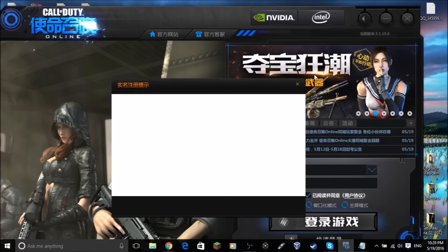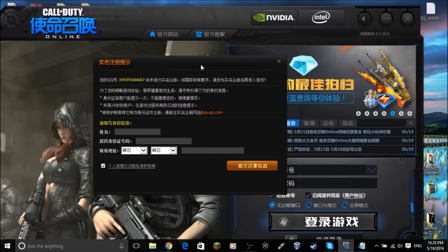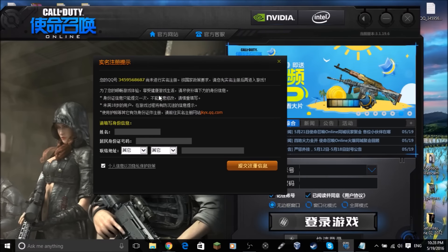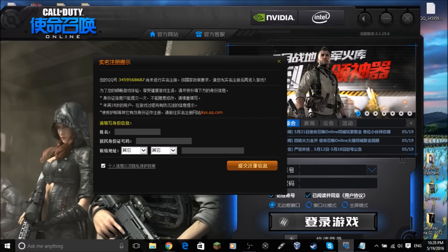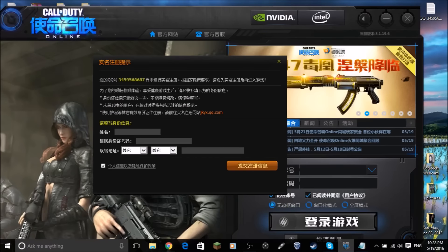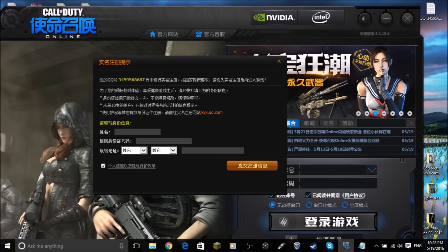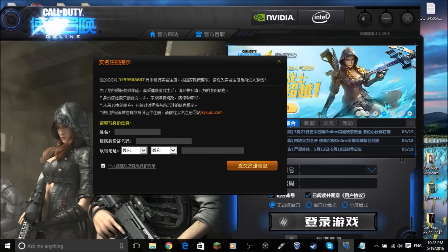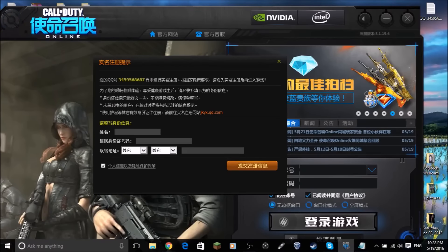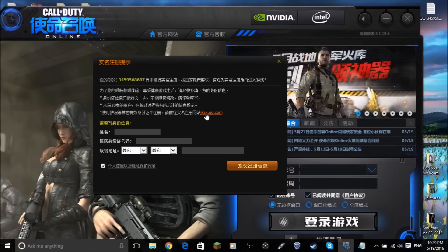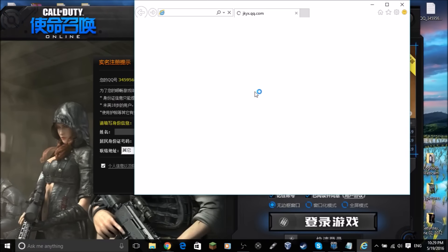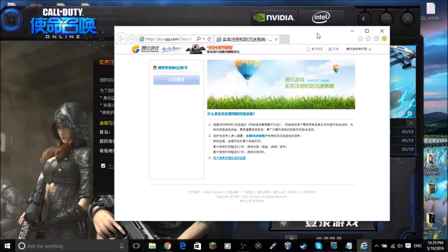Logging in will give you an error. This error is asking for your citizen ID — a Chinese government ID. Since you're not from China, you don't have one, so we're going to create a fake Chinese government ID to gain access to the game. Click the orange link in the error message, which will redirect you to a page in Internet Explorer.